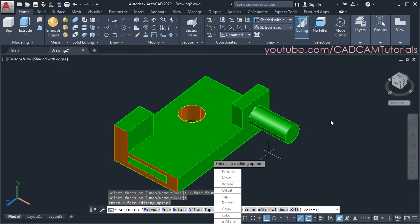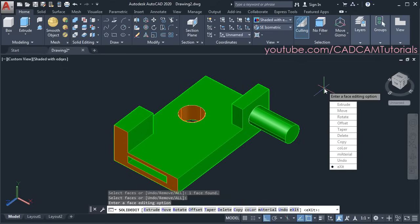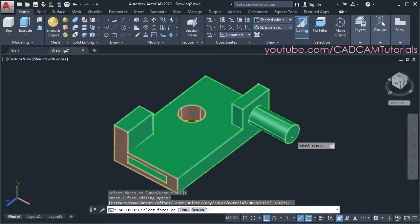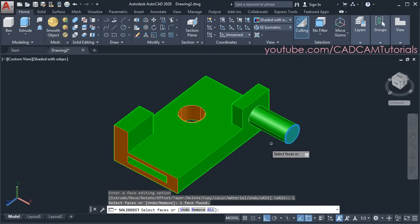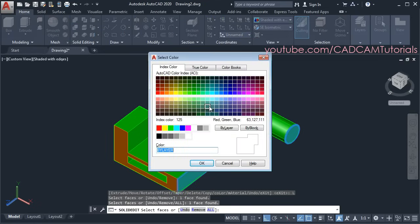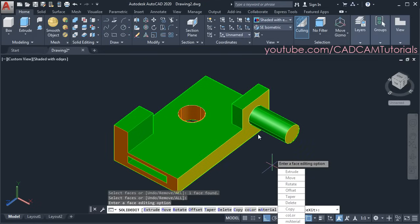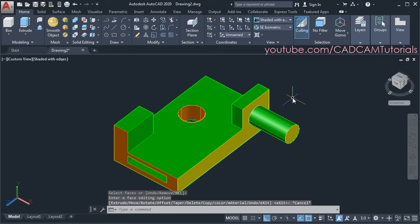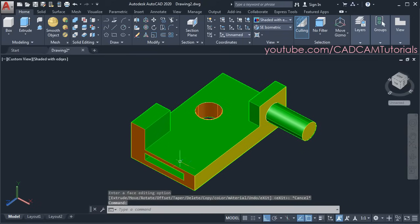This command is still running — click on color, choose this face and this face, press enter, and choose another color. Then press escape. So in this way you can give color to individual surfaces as well.